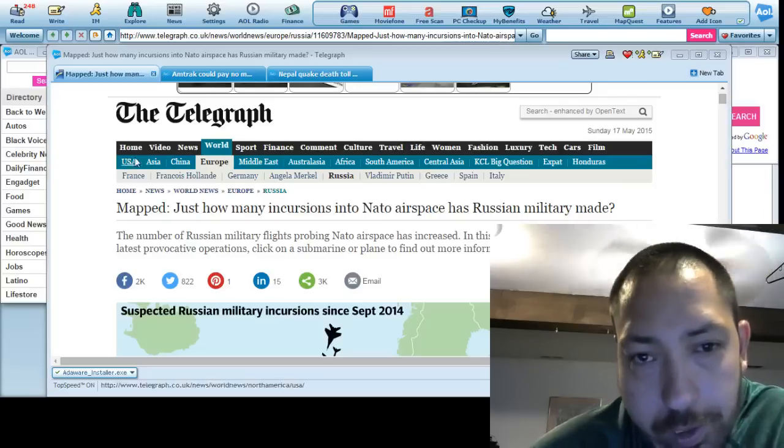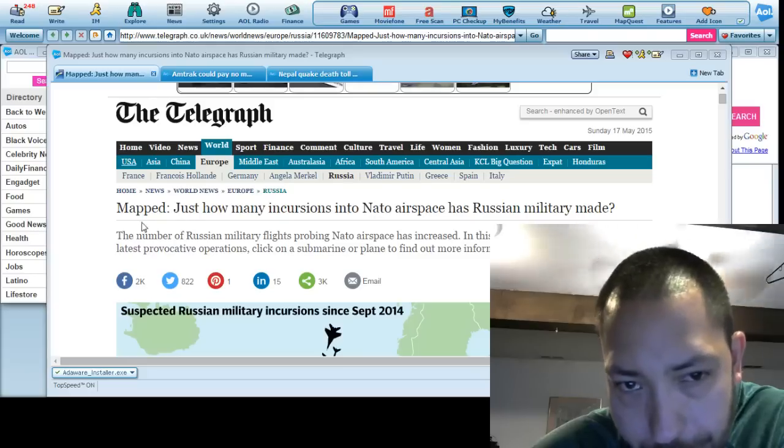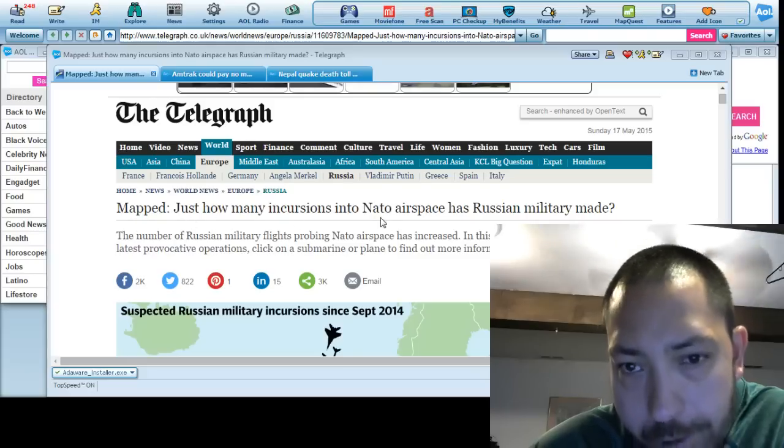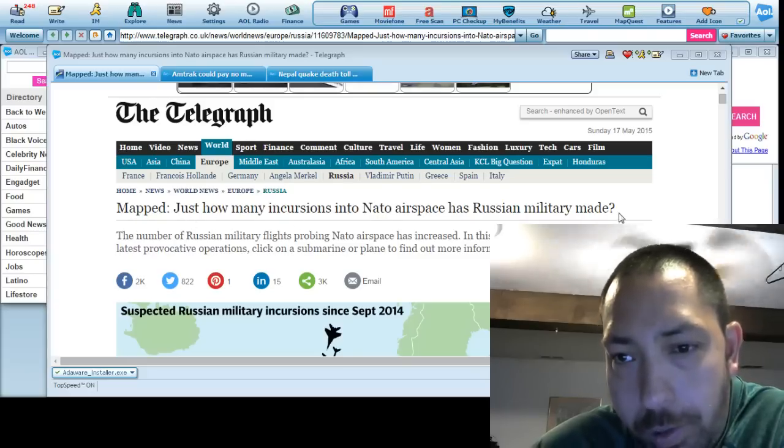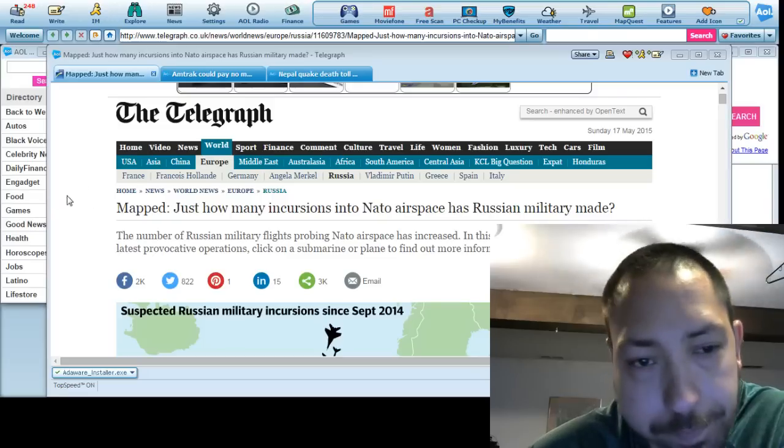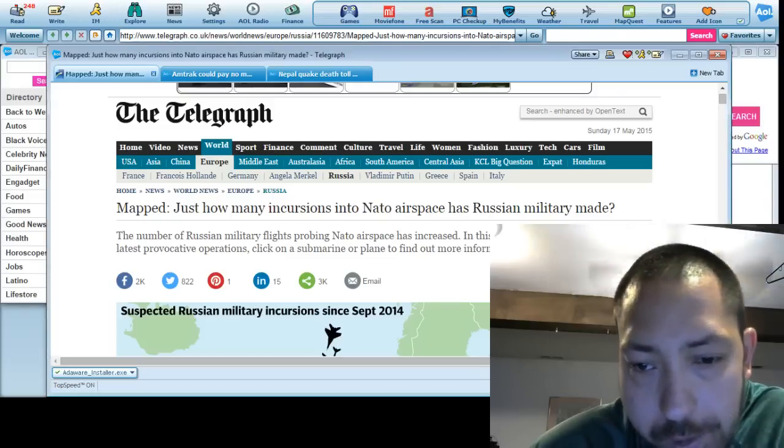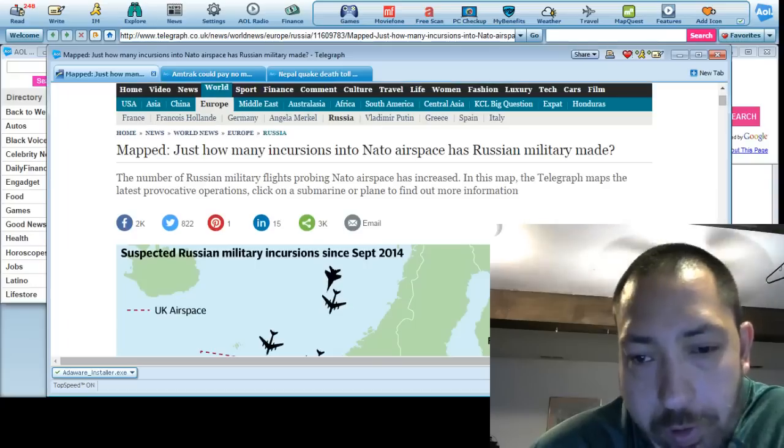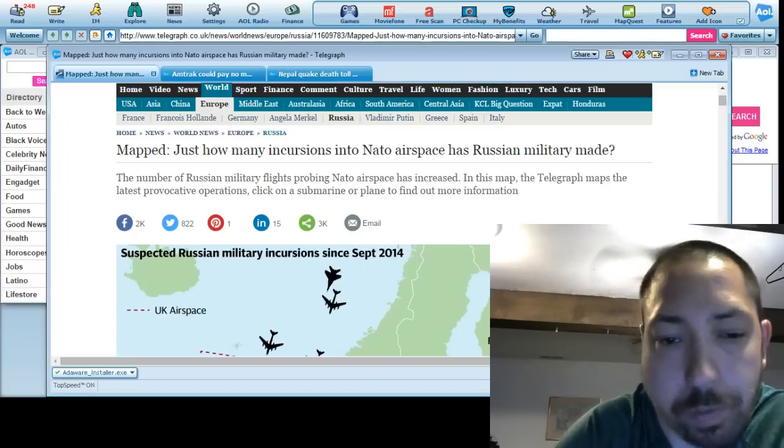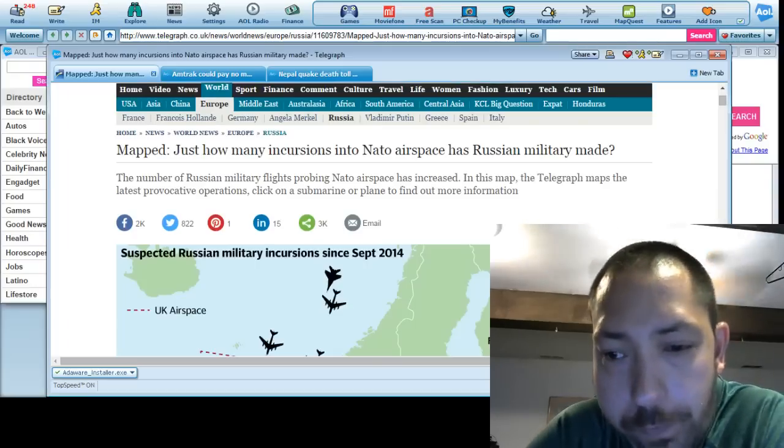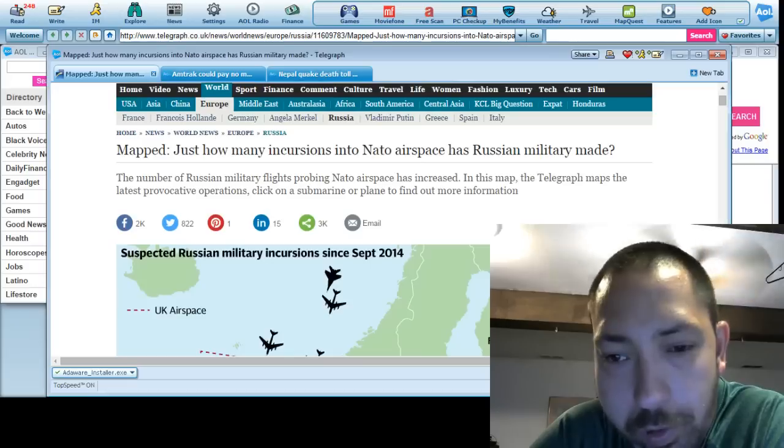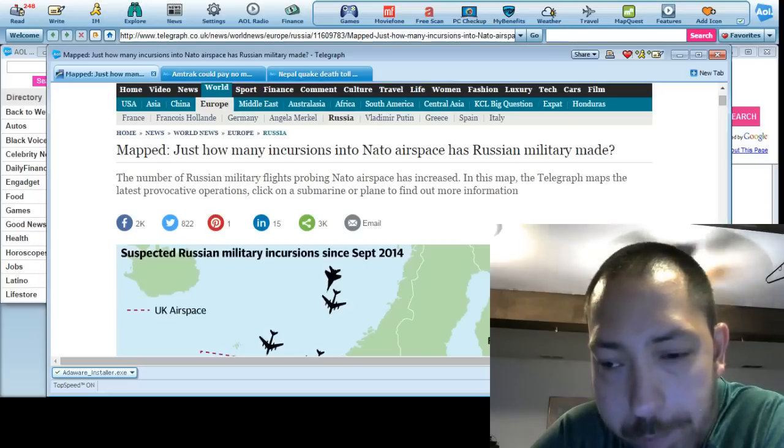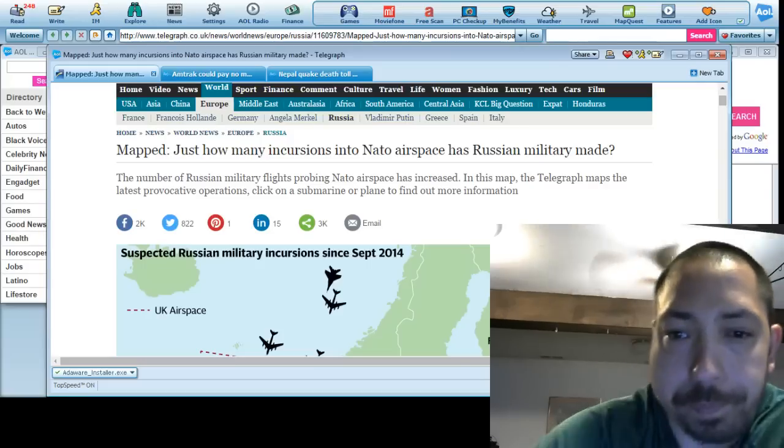I'd like to go over something from the Telegraph. Just how many incursions into NATO airspace has Russia made? Basically we know since about September of 2014 Russia has stepped up its flights and violations into the channels and everything around England and Europe.